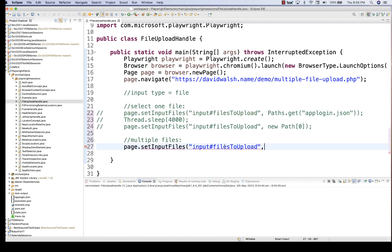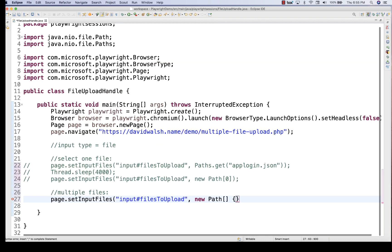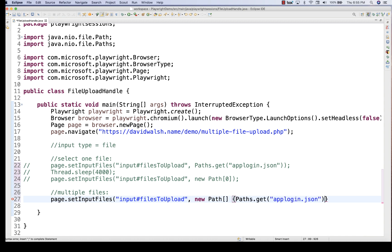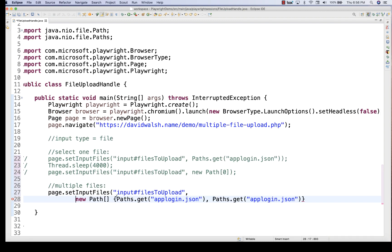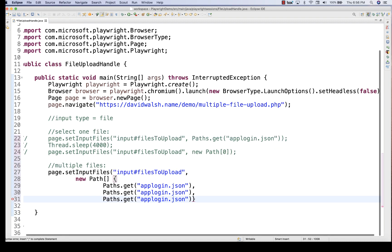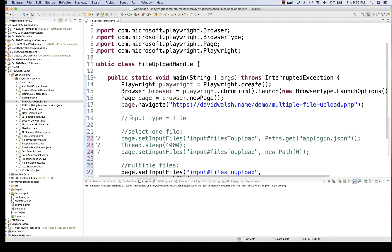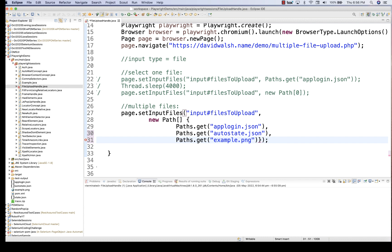Put a comma and then you need to create a new Path array object like this: new Path[]{} and then pass the values in curly brackets. The first file uses Paths.get(), comma, the second file, comma, and the third file, then semicolon. So I'm changing the file names: auto-state.json as the first, example.png as the upload second, and a third file — then close the bracket and save.